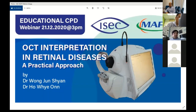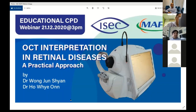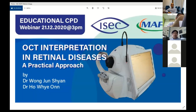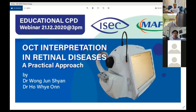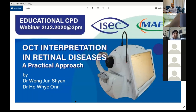Good afternoon everyone, welcome to our webinar on OCT interpretation in retinal disease. This is a practical approach where we show a lot of slides, pictures, and example OCTs. By the end of this webinar, which is about one and a half hours, you will be able to understand the principle of OCT in imaging retinal diseases and do basic, rudimentary interpretation of common retinal diseases. This is brought to you by Isaac in Mid Valley.